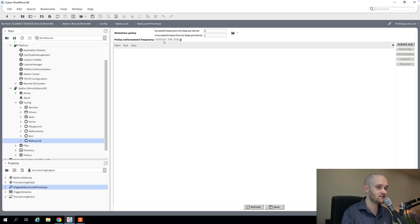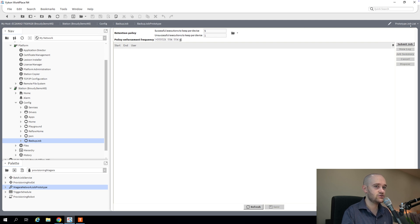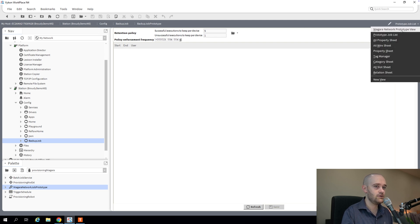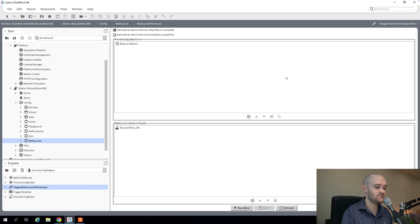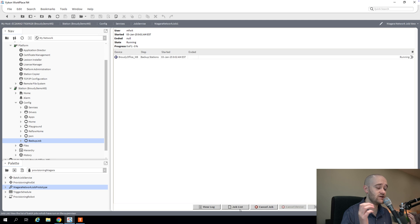I want to keep five successful executions. And we'll keep one unsuccessful execution per device as well. The piece underneath that, this policy enforcement frequency, that basically defines how often this retention policy is going to get run. In this case, you probably don't need it to run every hour, but we'll leave it at that for now. So we'll hit save. And now we are good to go to run this job. If I go back to my other view, we can run this manually now by hitting the run now button just as we did on the one-off jobs.